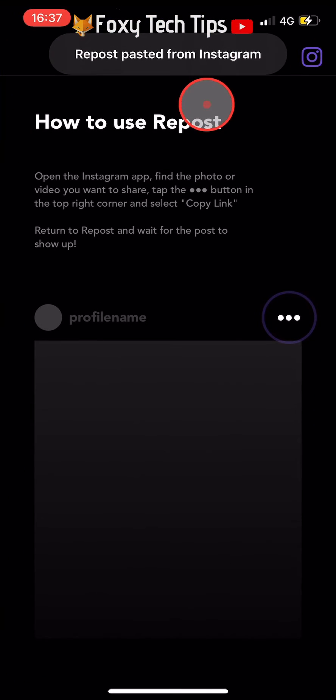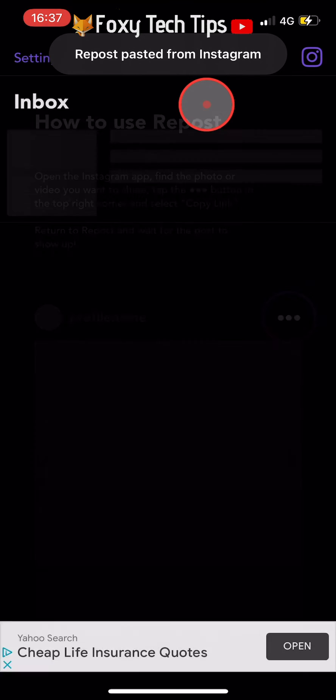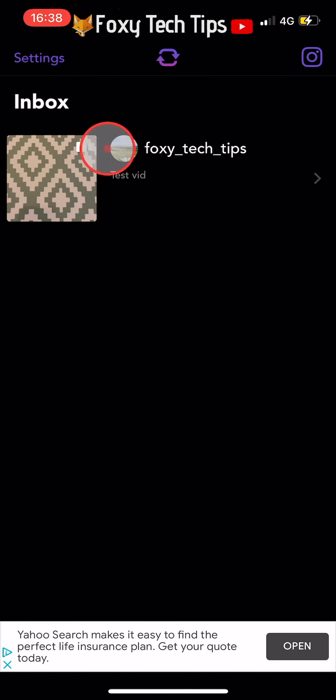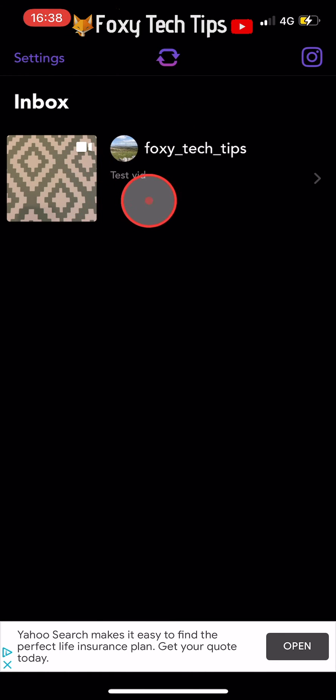When you open the app, the video that you copied the link of will already be there. Tap on the video.